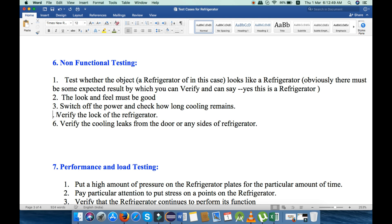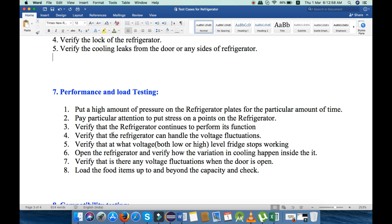Now let's move to performance and load testing. Under performance and load testing we will check eight points. The first one is to put a high amount of pressure on the refrigerator plates for a particular amount of time and check how it performs. Next, put stress on a particular point of the refrigerator. Third, verify that the refrigerator continues to perform its function in every condition. Next, verify that the refrigerator can handle voltage fluctuations.